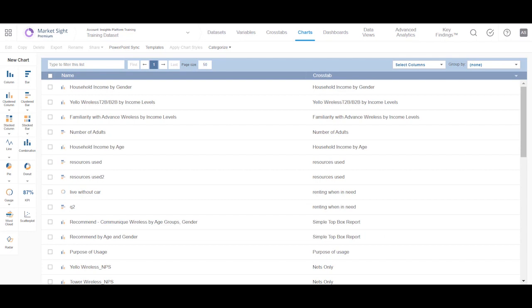To make a chart in MarketSite, you can either use the chart result on the chart page, or you can first create a crosstab that will provide the underlying data for the chart, and then you can create the chart.